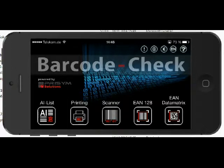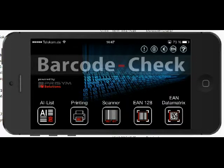Barcode Check consists of five areas, which you can see at the bottom. We have the AI list, which is the Application Identifier list, and it will show you all important information about specifications and restrictions of application identifiers. The next area is the printing option.